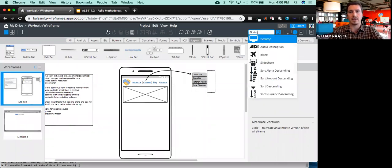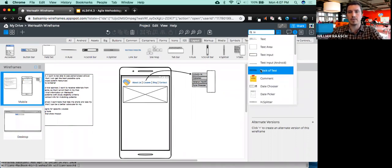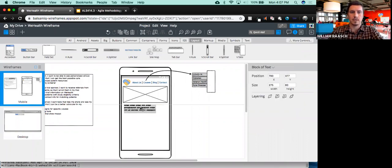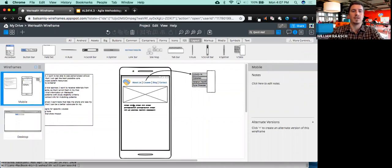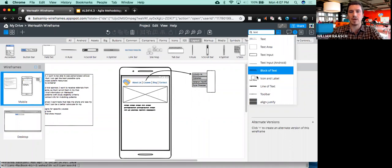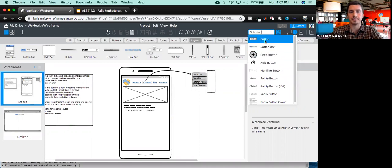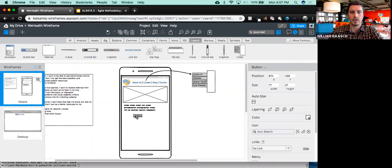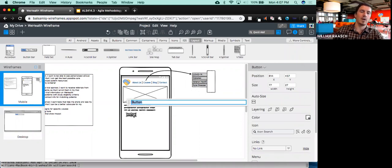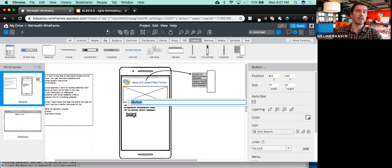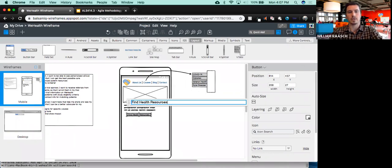After that, I want to maybe have another block of text. I can do a 'click text' — there's this block of text which gives you placeholder gibberish. Now let's put a button. I'll type 'button', drag it down here. What do I want my button to say? If you remember the user story, I wanted patients to be able to find resources based on their needs. So let's call this 'Find Health Resources'. I clicked the button and typed what I wanted it to say.